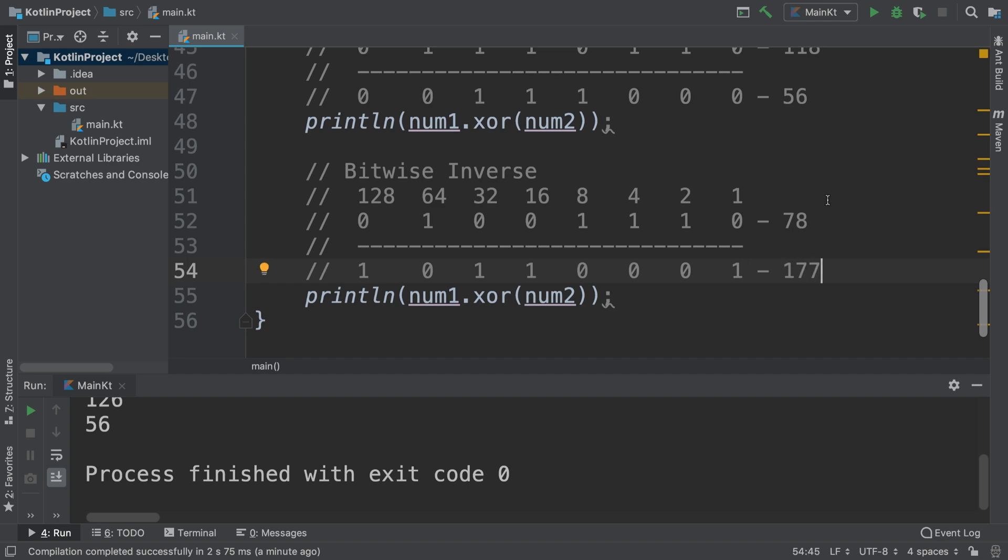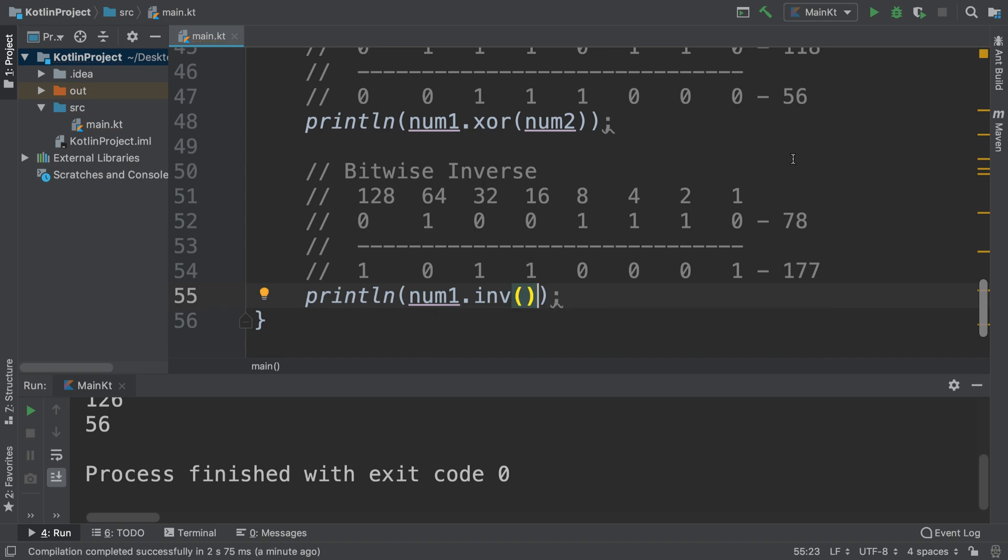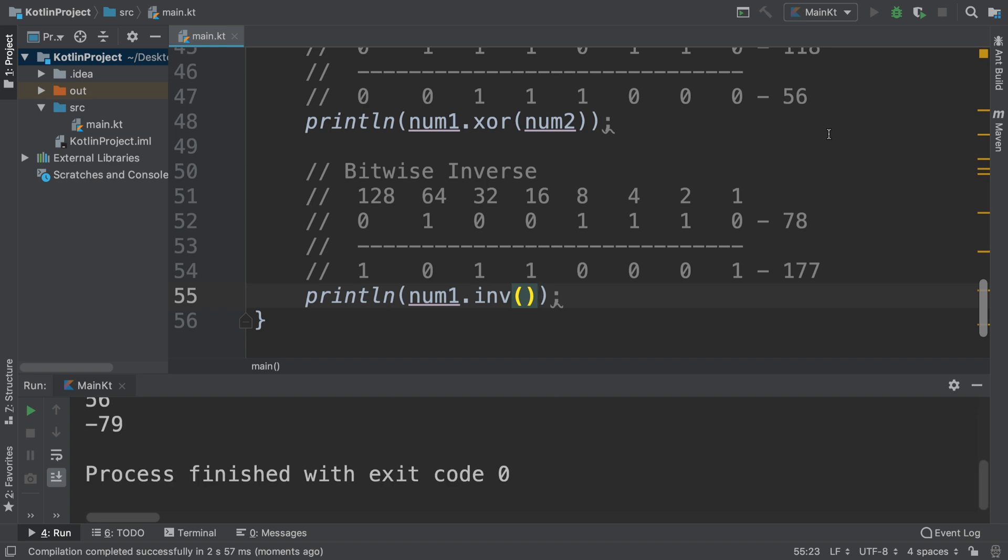So there we go, and the method for this is just inv, but you don't pass any argument at all. It just flips the bits. That's all it does. It doesn't matter how small or large the number is, it has flipped them.